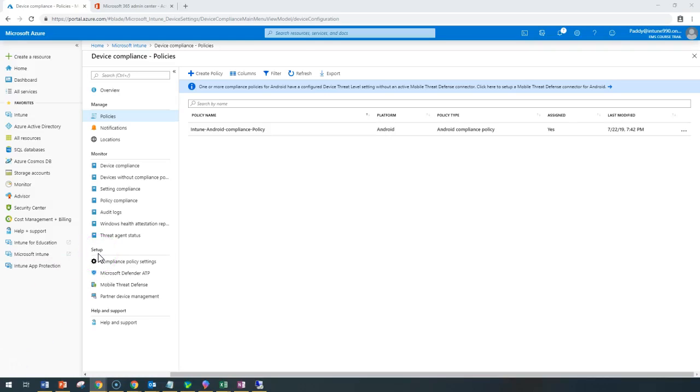Hello and welcome back. In this short lecture, we're going to learn about how best we can act on non-compliant devices.